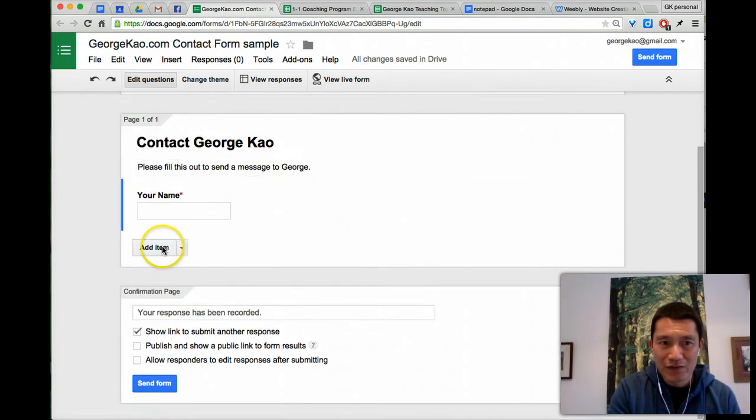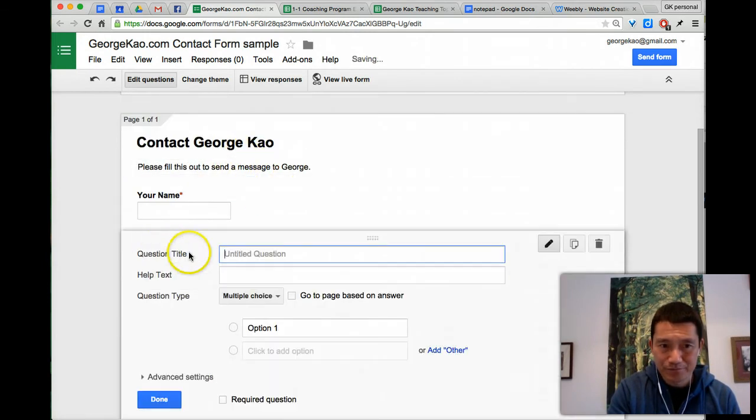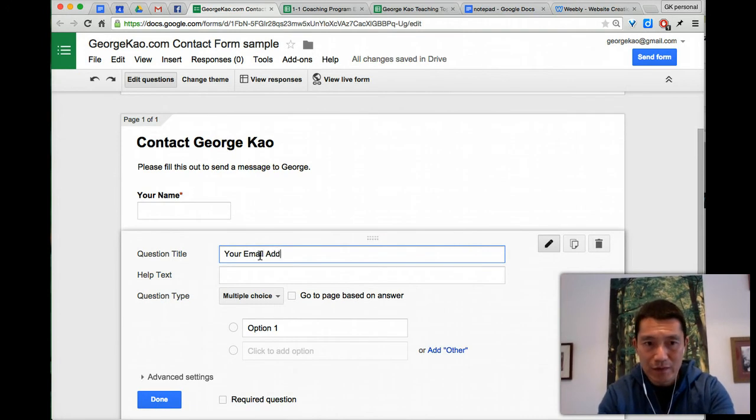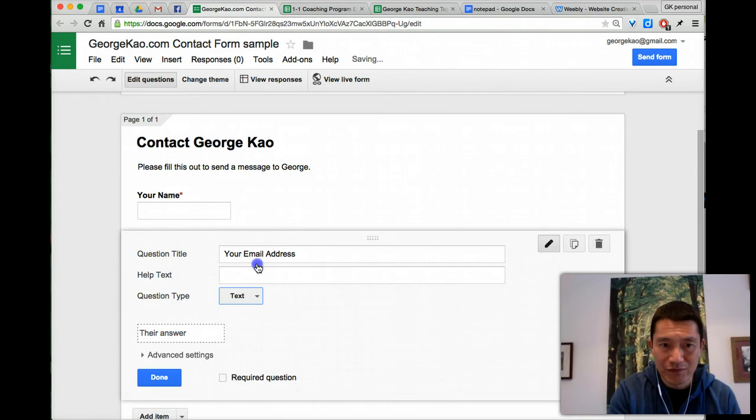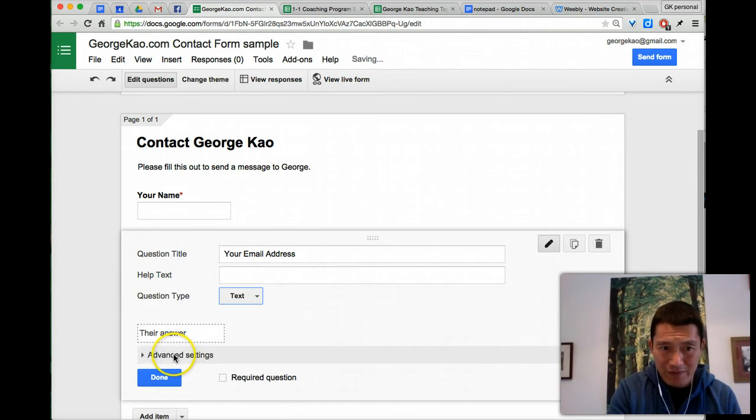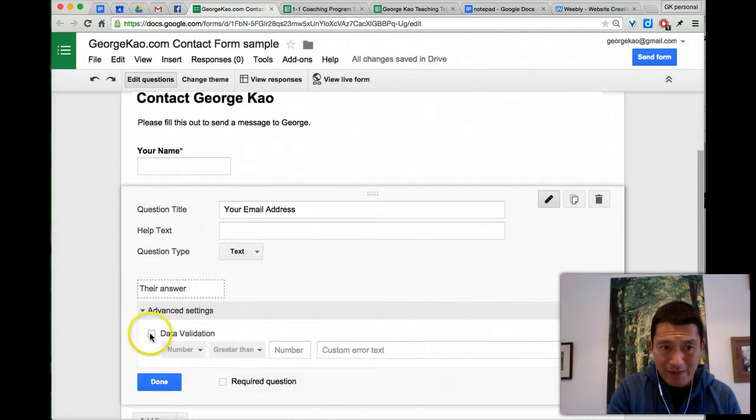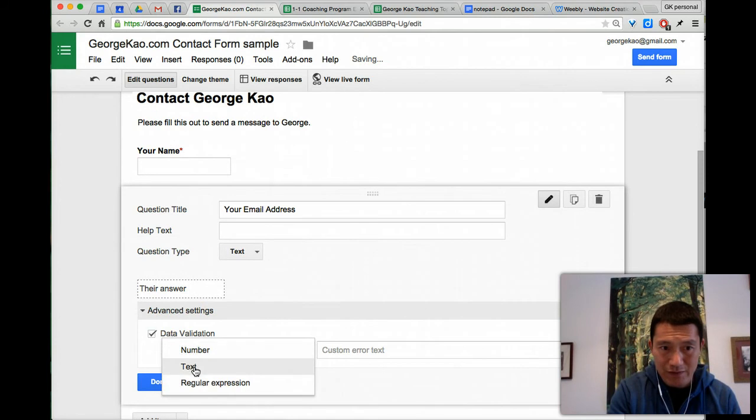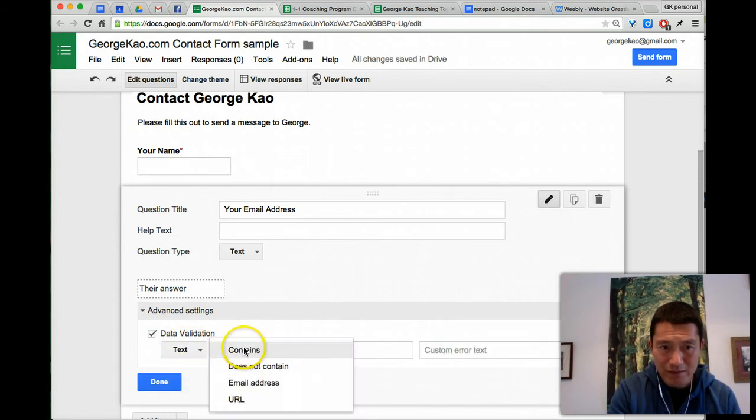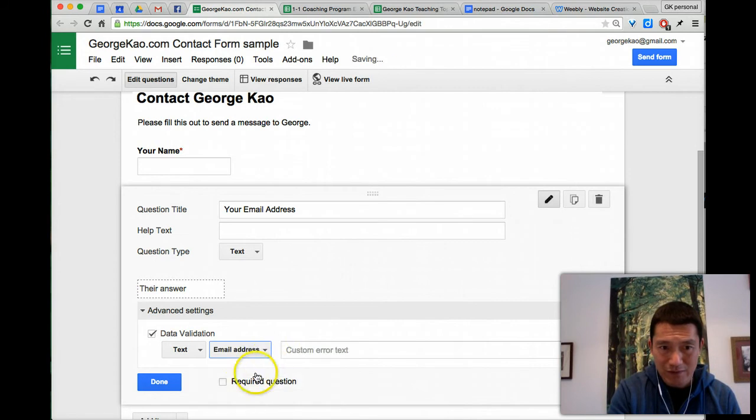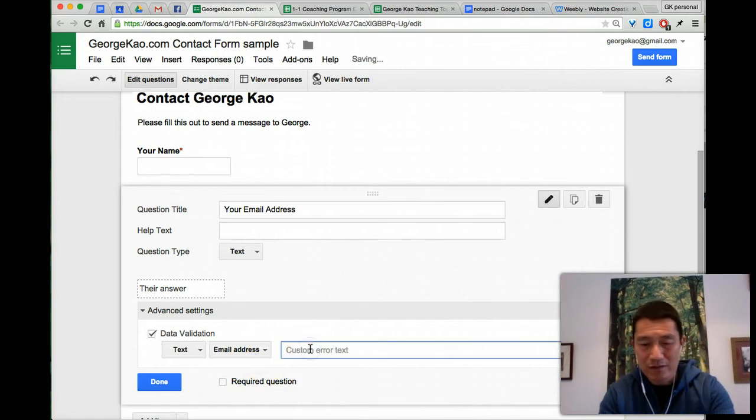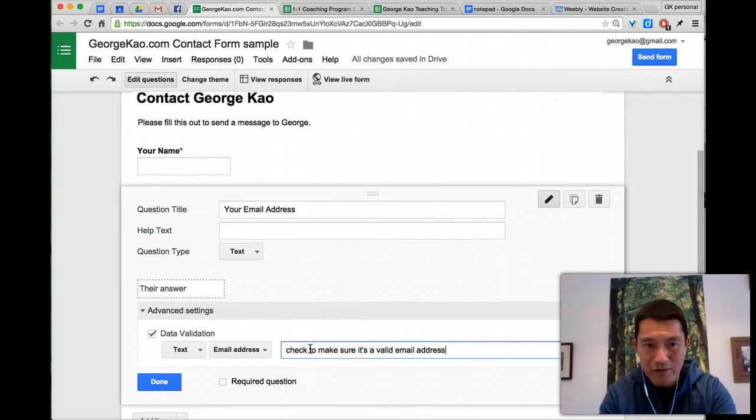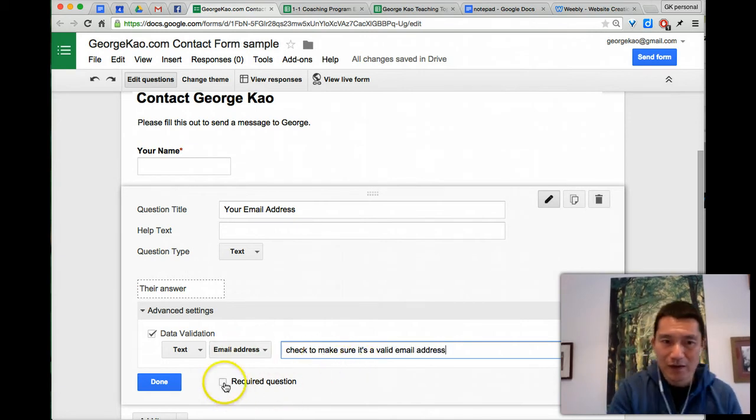The next thing, I'm going to add an item, and I'm going to add your email address. Your email address, and I'm going to just do text, and this time, I'm going to use advanced setting, and I'm going to do data validation, so that I'm going to make sure that it is an email address, contains email address. Custom error, check to make sure it's a valid email address, so if they enter something wrong, this will show up. I'm going to require that as well.